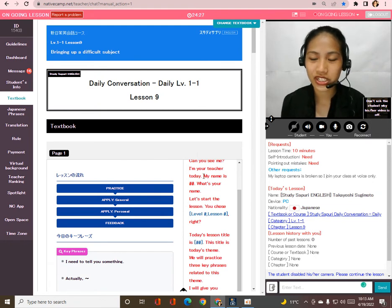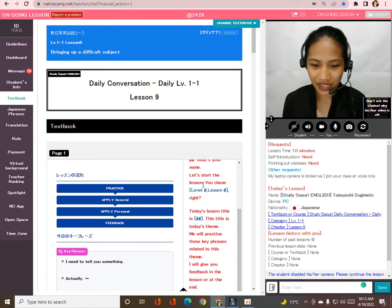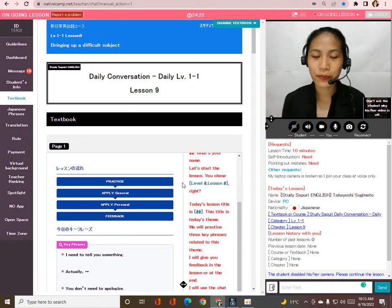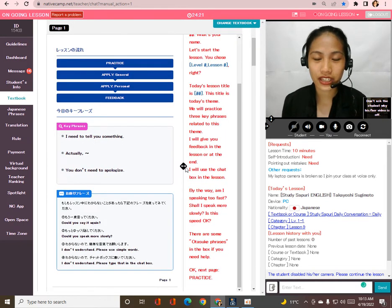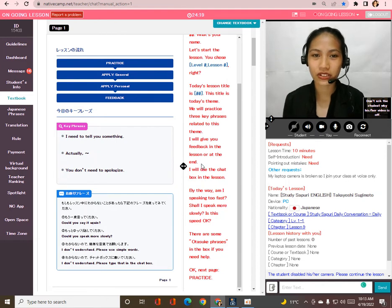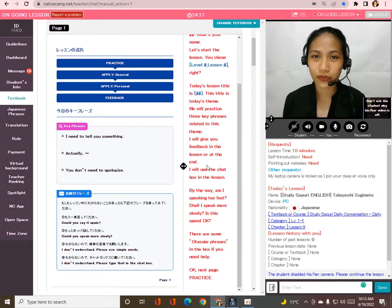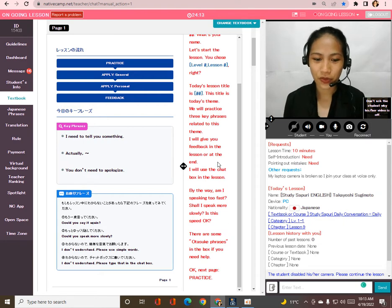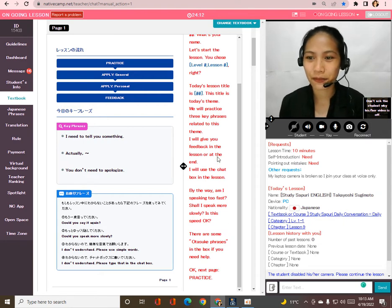We are studying Sapori English, and we will practice three key phrases today related to this theme. I will give you feedback at the end of the lesson. Okay, now let's move on to the next page.